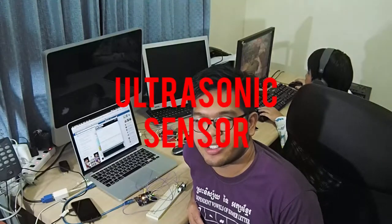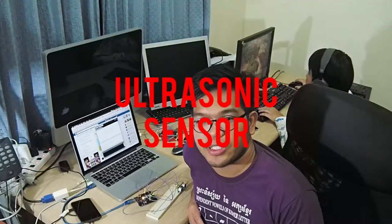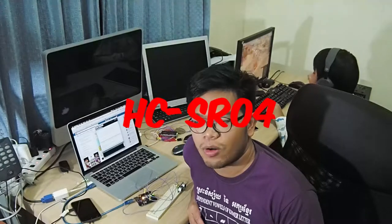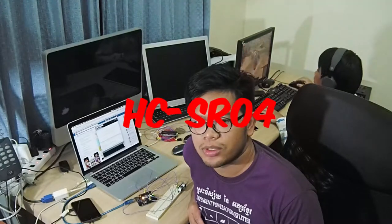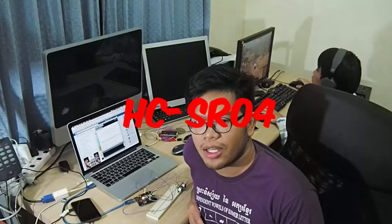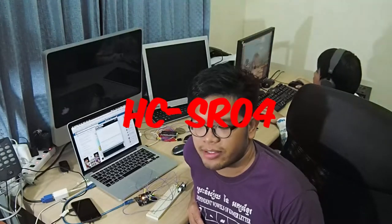Hi, today we just got an ultrasonic sensor HC-SR04. We ran some experiments and we really want to share it with you today.